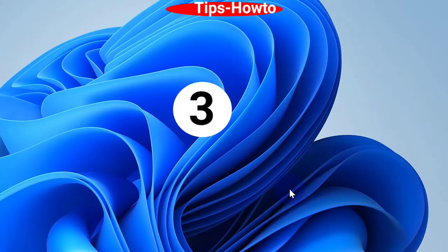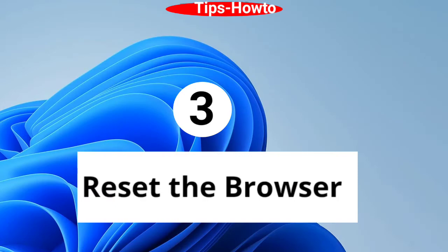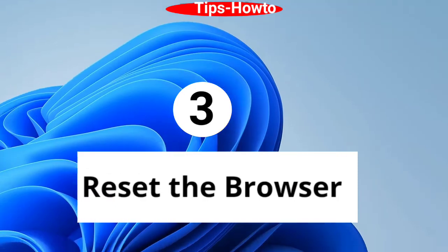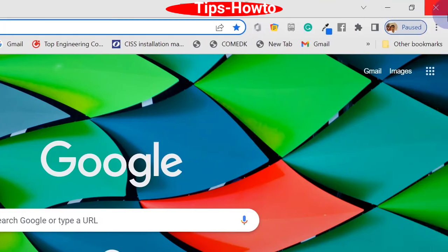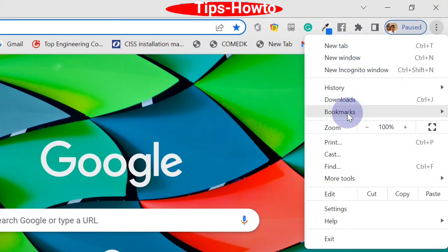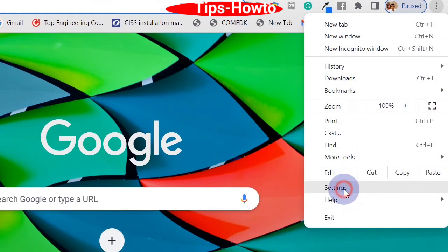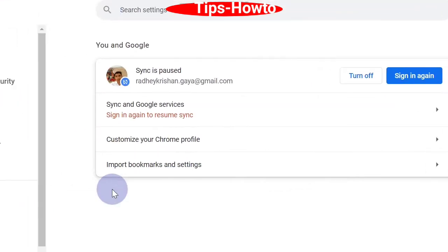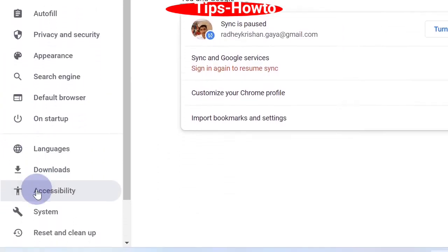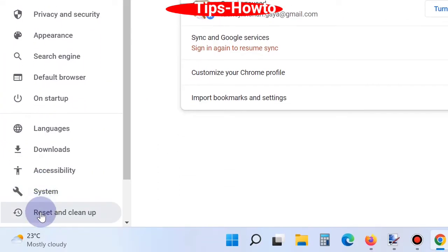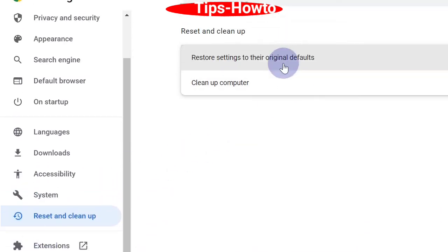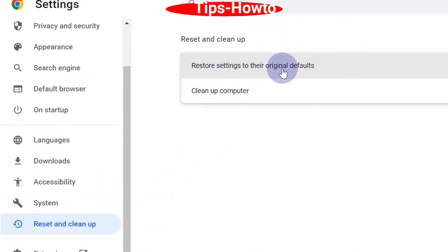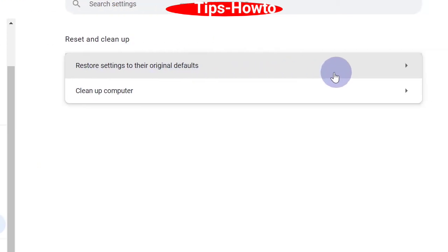The third workaround is to reset the browser. Open Google Chrome, click on the three-dot menu at the top right, and choose Settings. From the left pane, choose the option Reset and Cleanup, click on it, and then click on Reset settings to their original defaults.